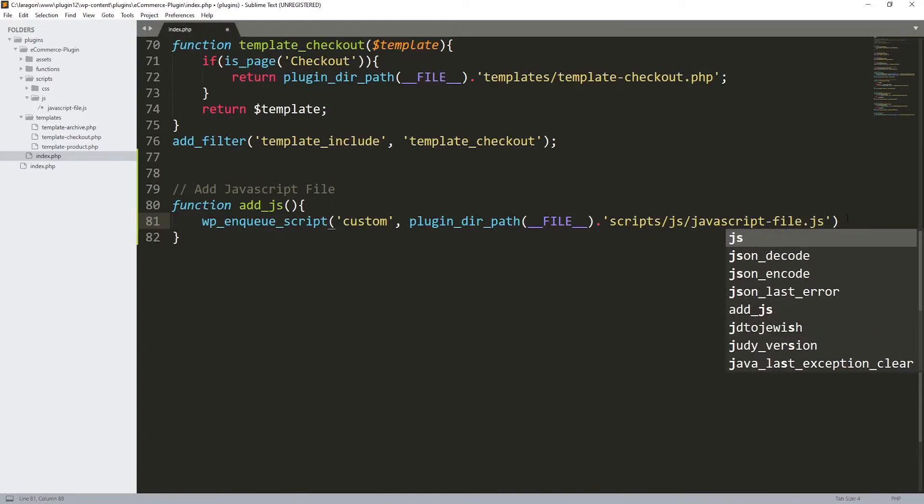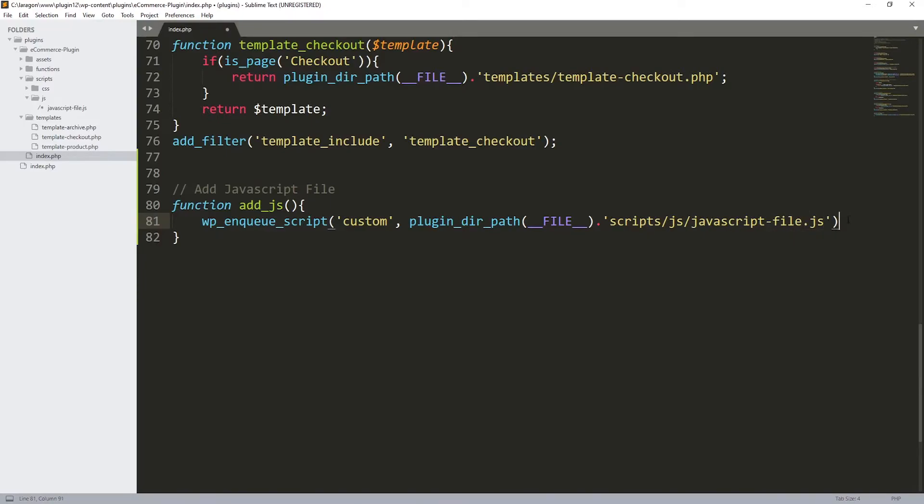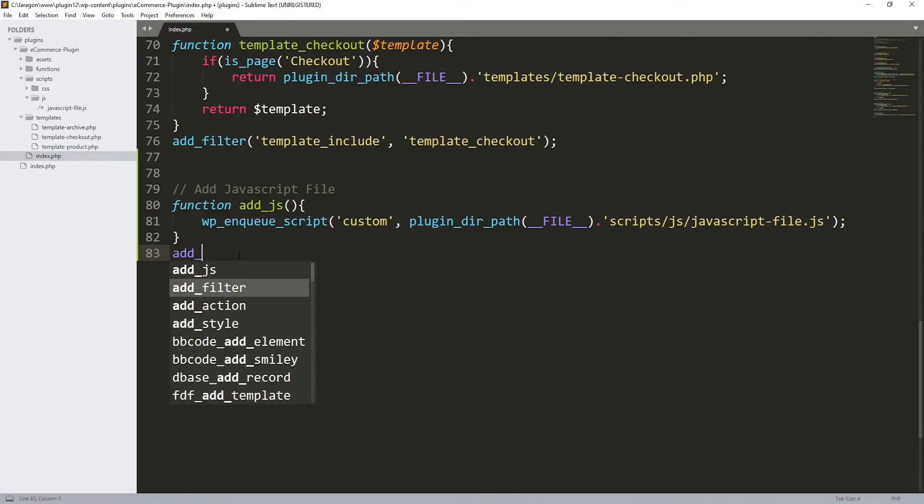Over here we have scripts, so let's add a dot and use scripts like this, slash. And what do we have inside that script? We have the js folder, another slash, and the javascript-file.js. Let's close this one with a semicolon.